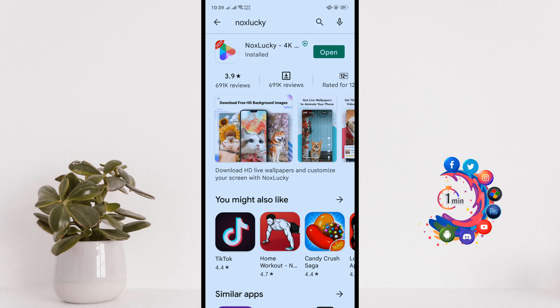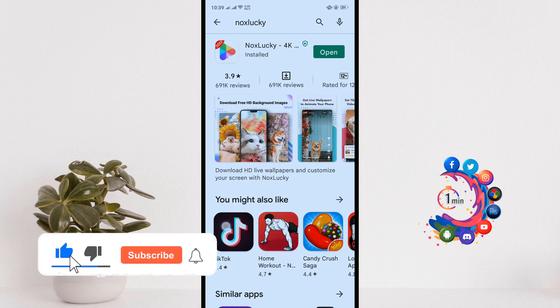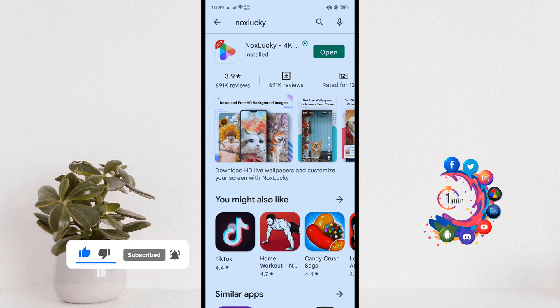Hello friends, in this quick tutorial I'm going to be walking through how to make a live wallpaper in Android and iOS with sounds.